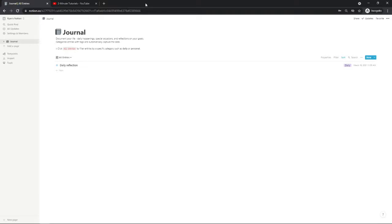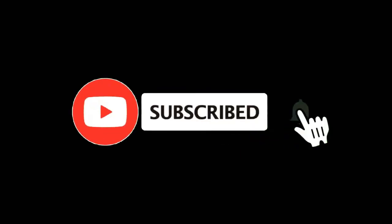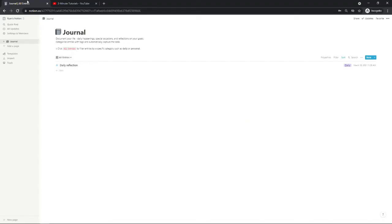In this video I'm going to show you how you can embed a video on Notion. For more tutorials make sure you subscribe, and let's get right into it. So let's just say that you want to embed a video from your YouTube channel that you have uploaded.